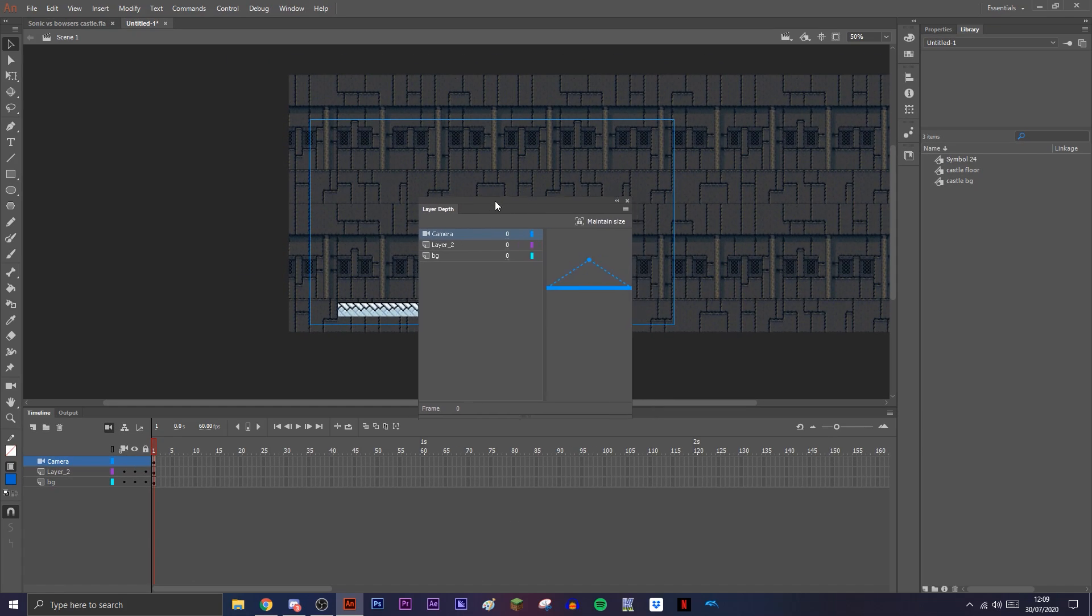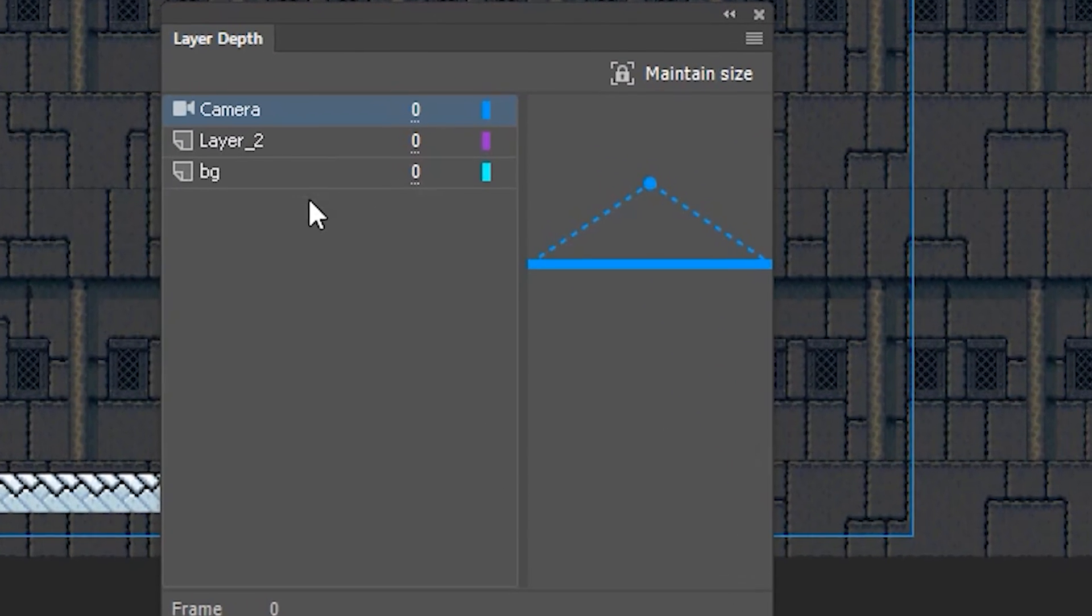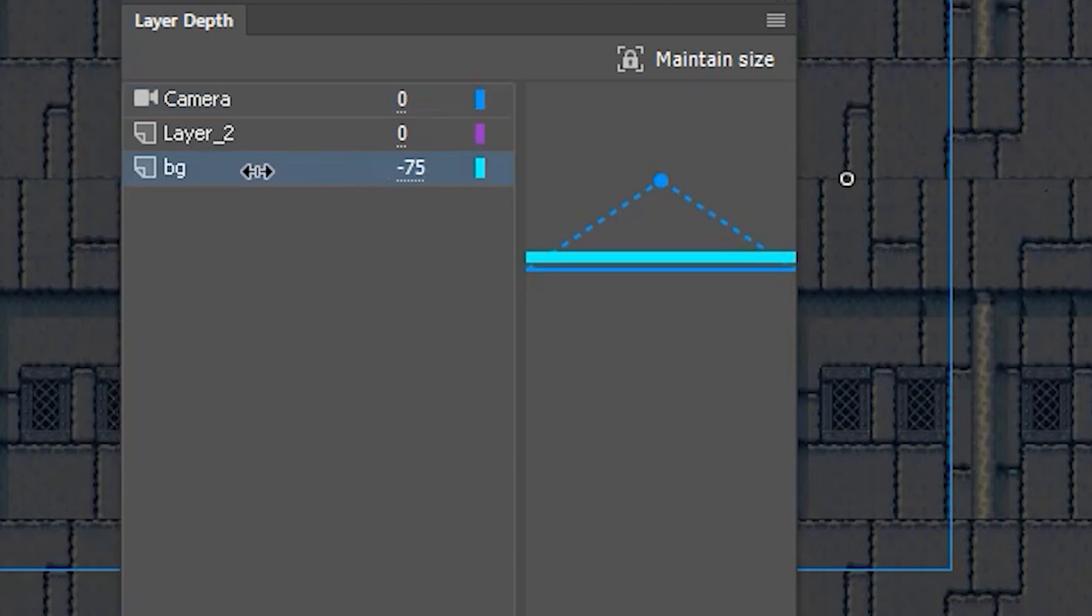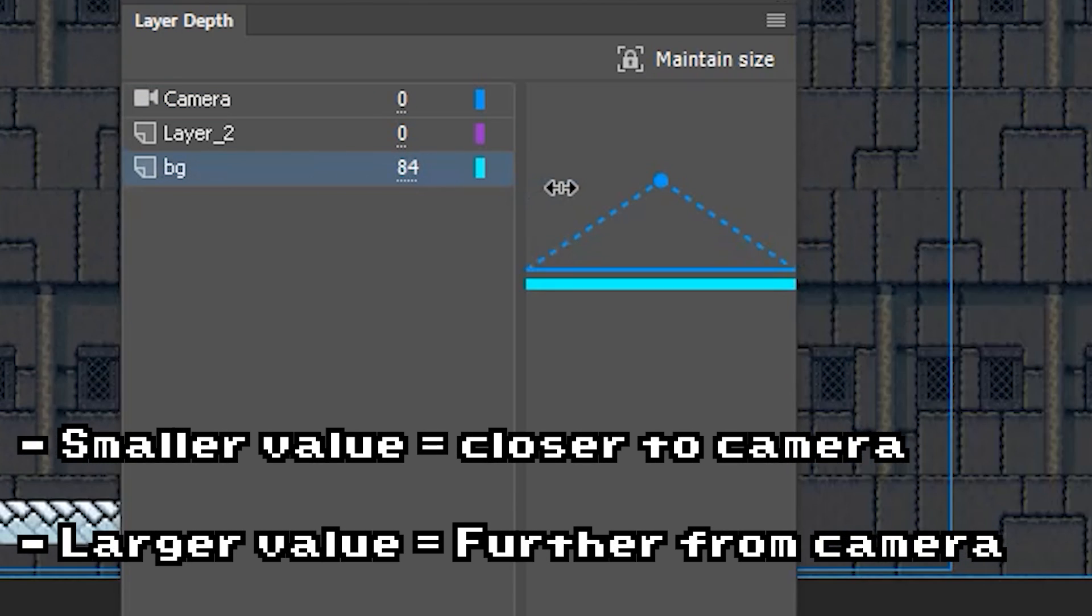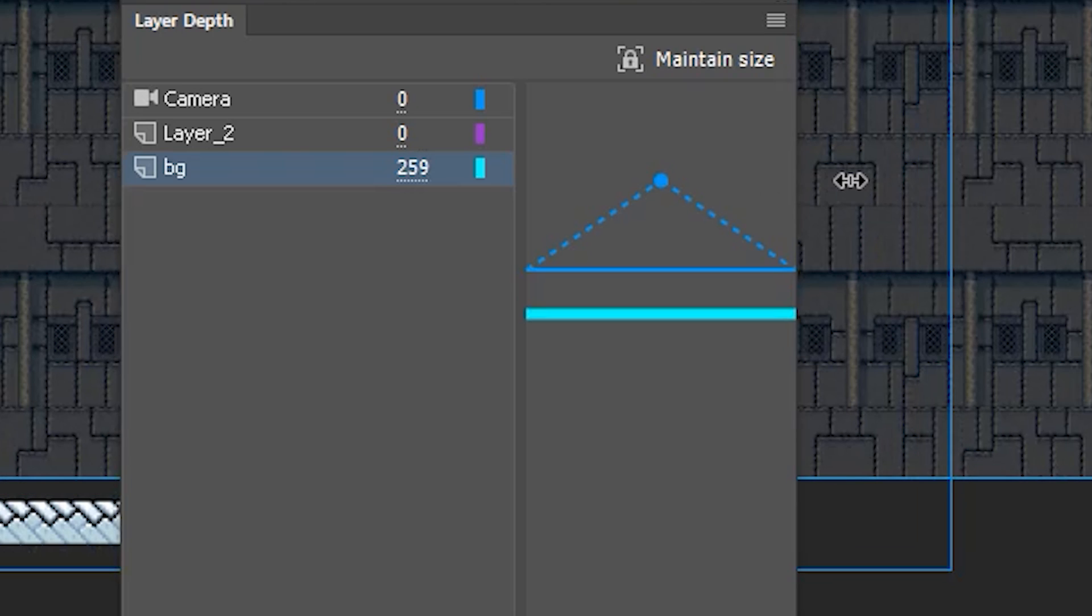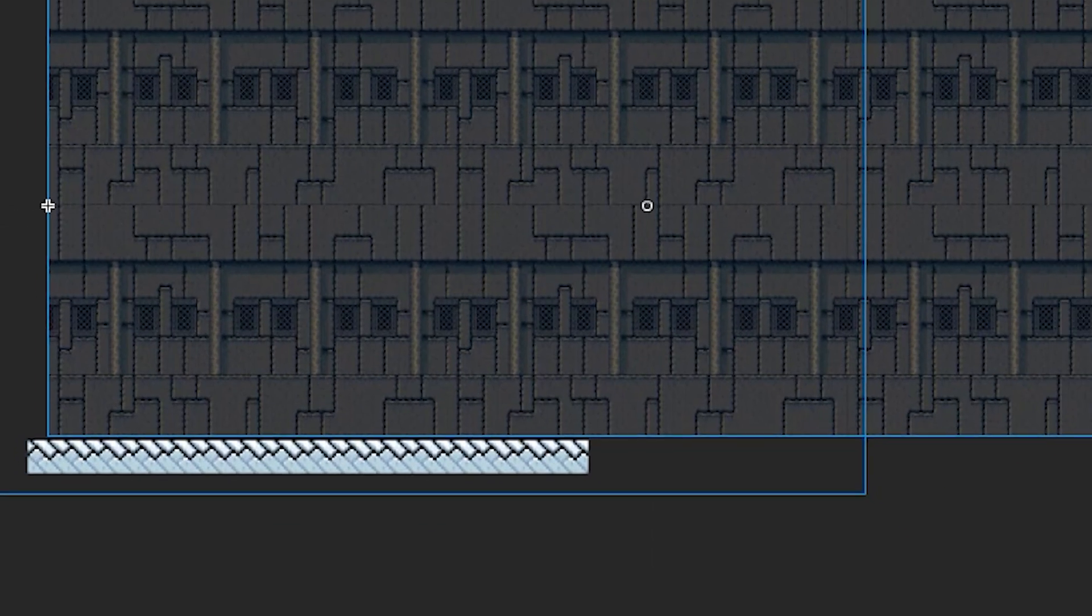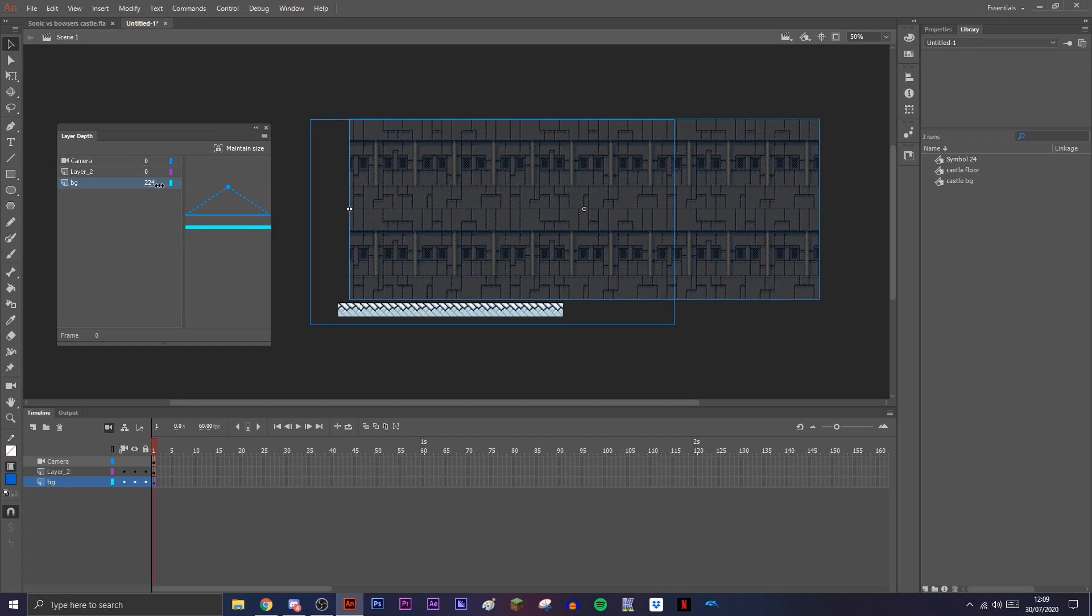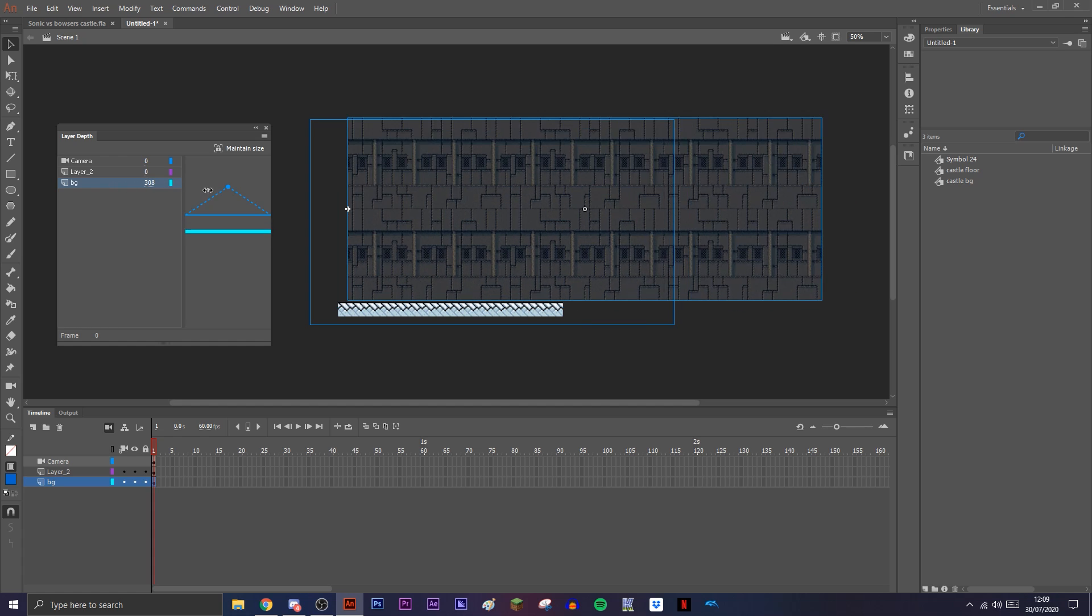And then you'll have this window come up. Now this window is basically the depth of your layers. So the smaller it is, the closer to the camera it is, and the bigger it is, the further away from the camera it is. And you'll see behind the window, if I just move this to the side, you'll see the background is actually shrinking and growing depending on how far away I move it.